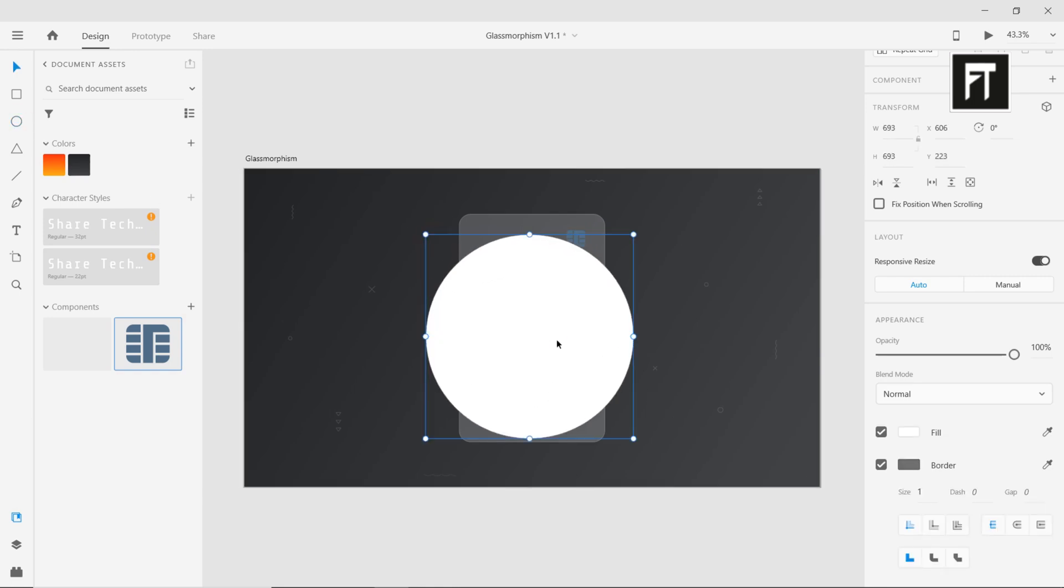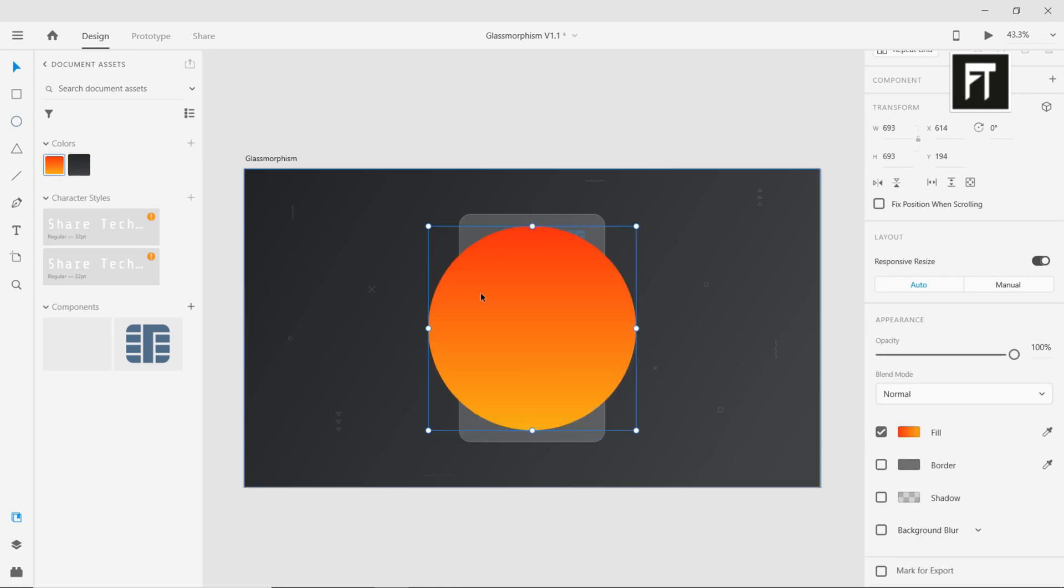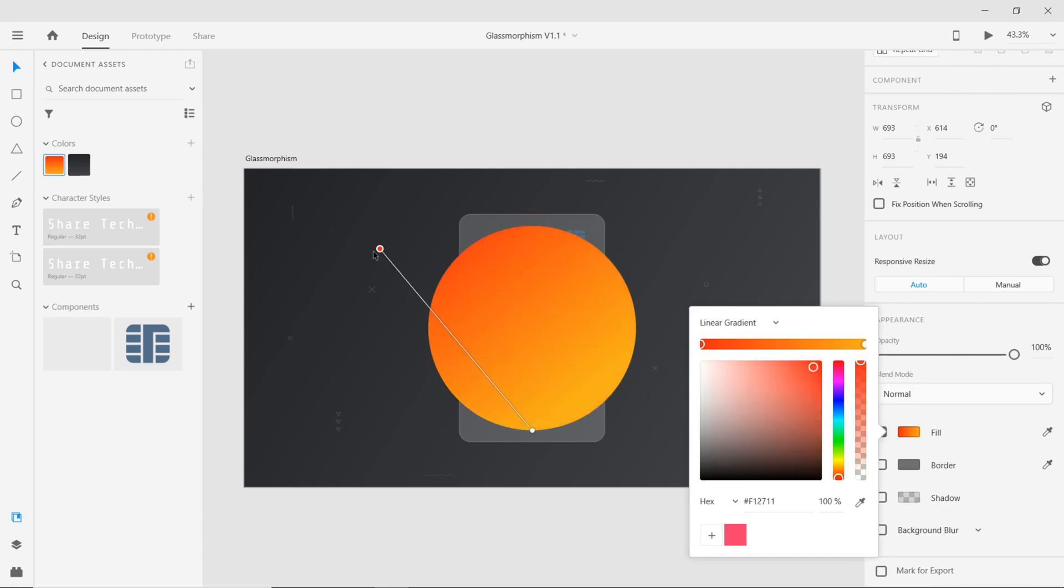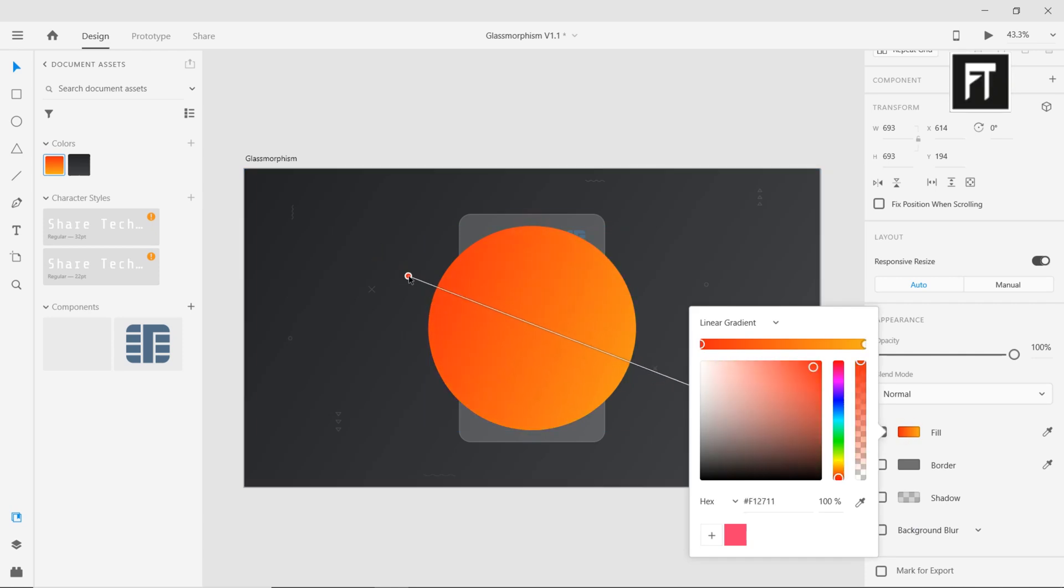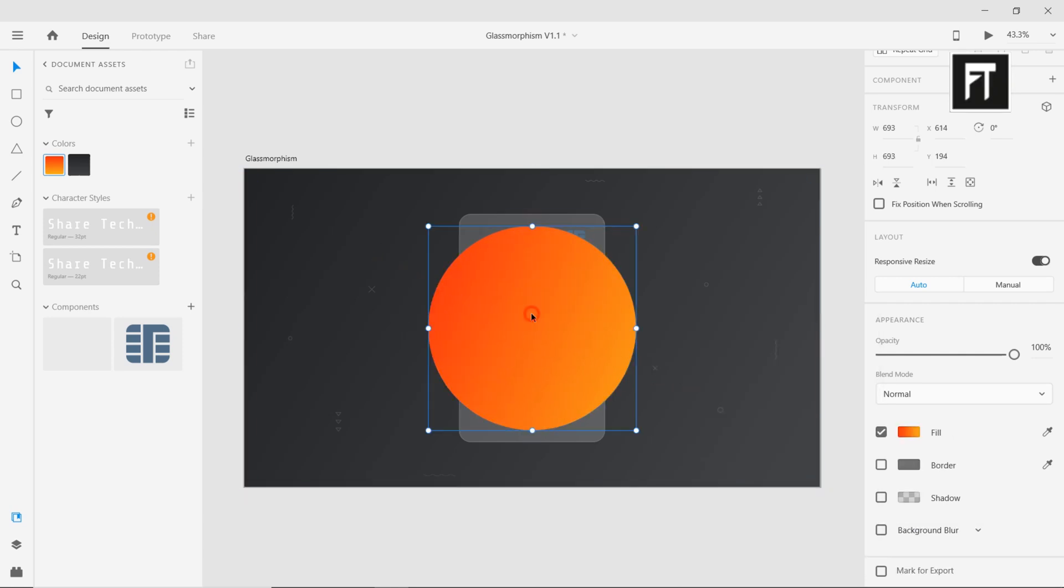Also let's make a circle, and apply some gradient to it. And place it behind of this shape to see the effect. Looks pretty nice.